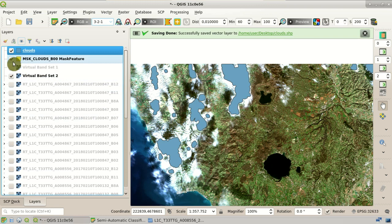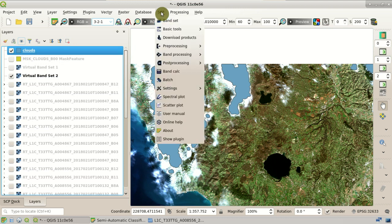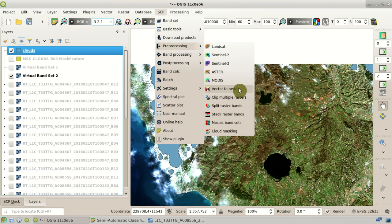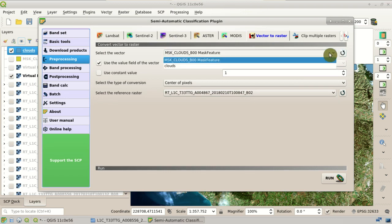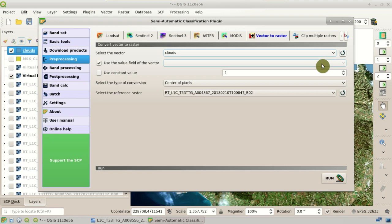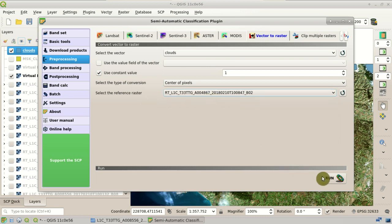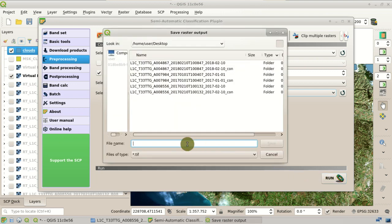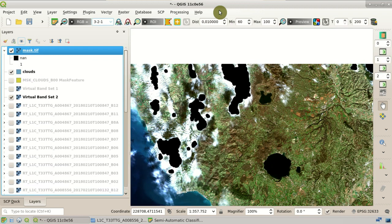Now we can convert this vector file to raster so that we can apply the cloud mask to the images. In the Vector2Raster tool, we refresh the layer list and select 'clouds'. We set 'use custom value 1' so that clouds have a value of 1, and then select any of these bands as a reference raster so the rasters are aligned. We click Run and select the output file. After a while, the cloud mask raster is created, where clouds have the pixel value 1. We can see the mask over the image.